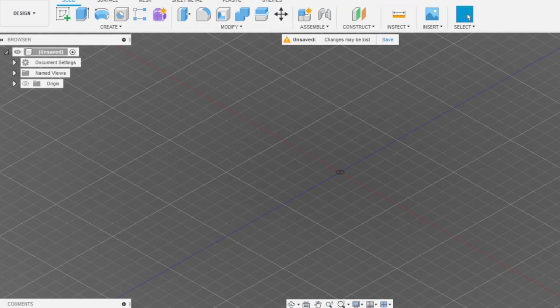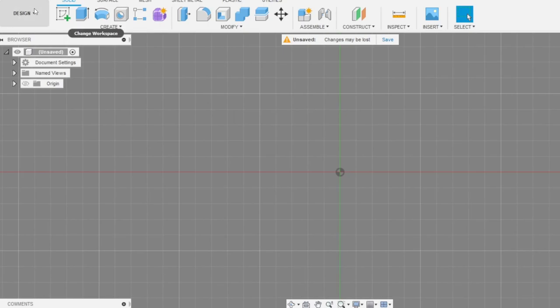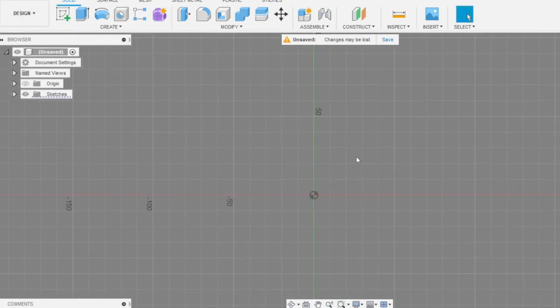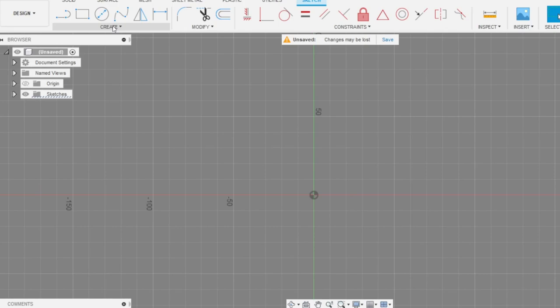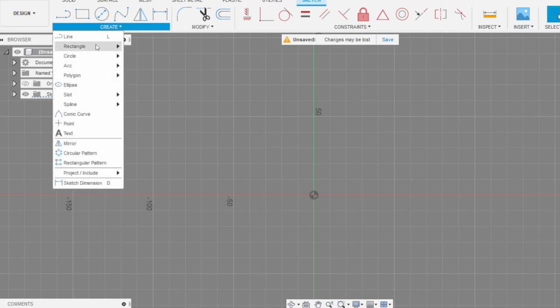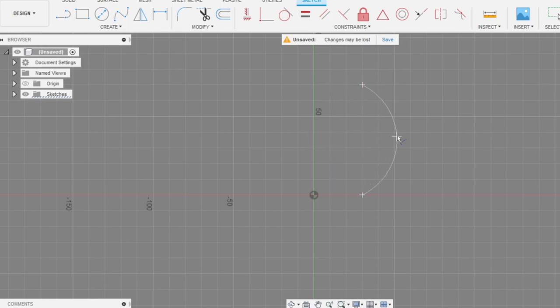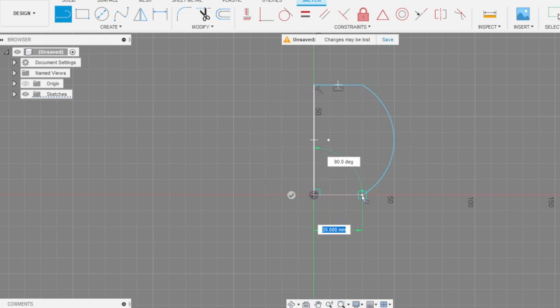So let's go to the front plane and make a sketch. Choose this little box. For the main body we need the arc, 3-point arc. Select this one, select this, and make something look like this. After that, add some lines to close our profile.